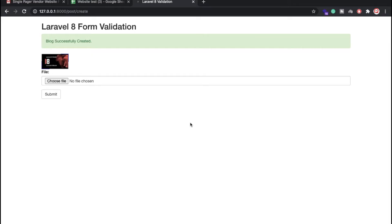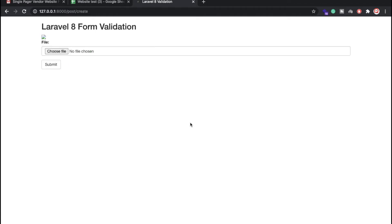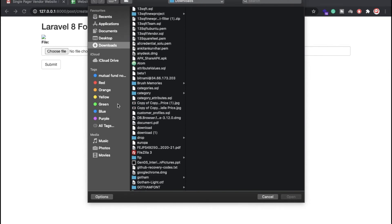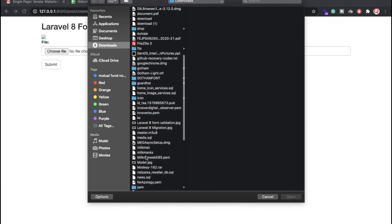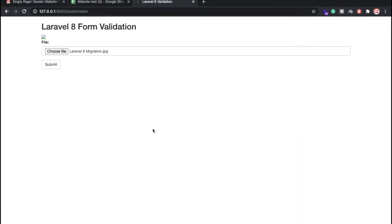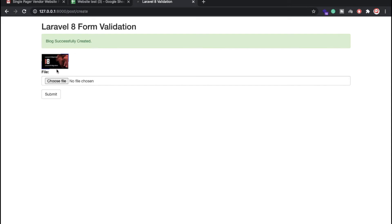Hello everyone, welcome back. In this video we're going to discuss Laravel 8 file upload. I have already installed Laravel on my machine. Here we have a form with one input file tag and a submit button. When you select any file — for example I already have a Laravel 8 migration folder file — and submit it, you can check here we are also showing which file was uploaded.